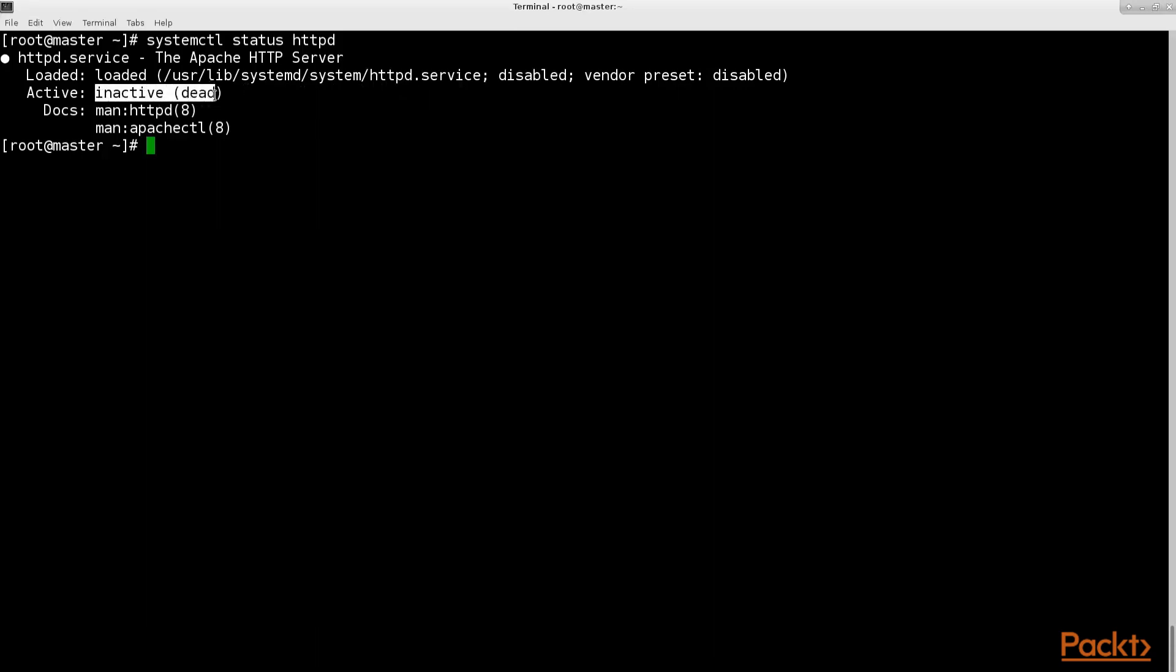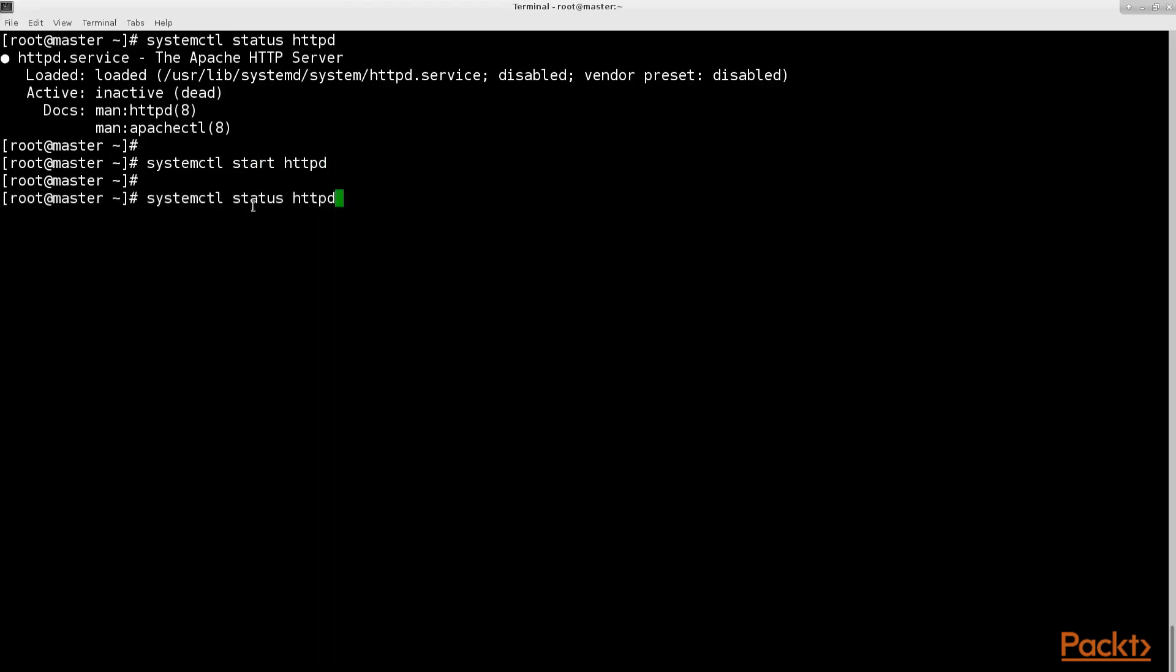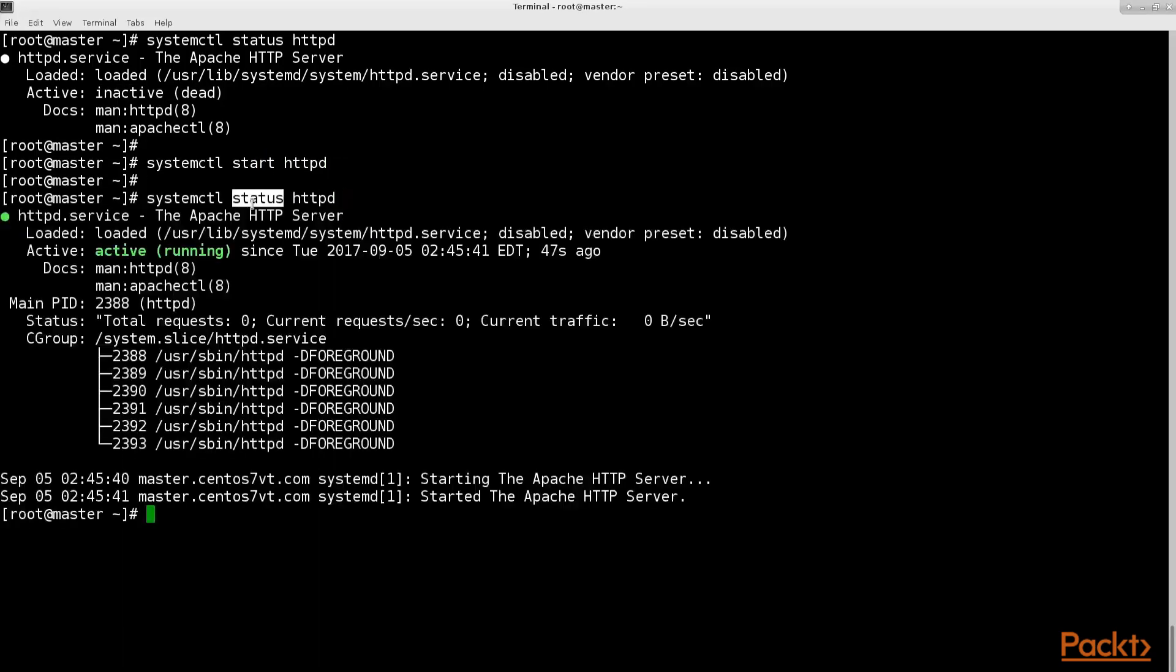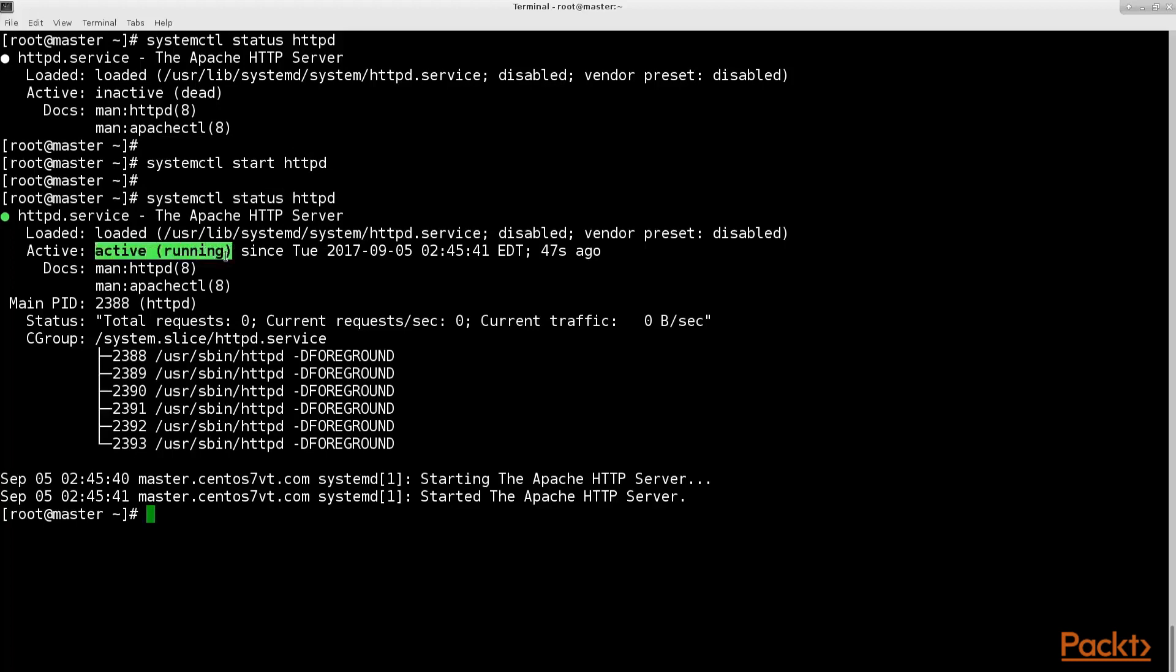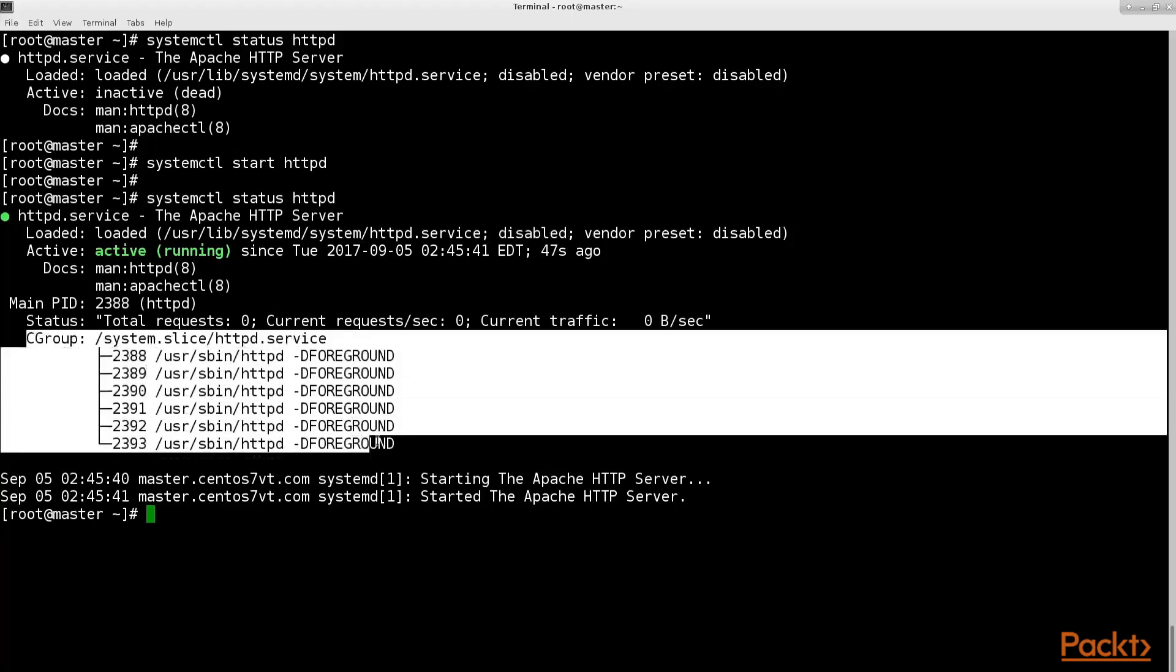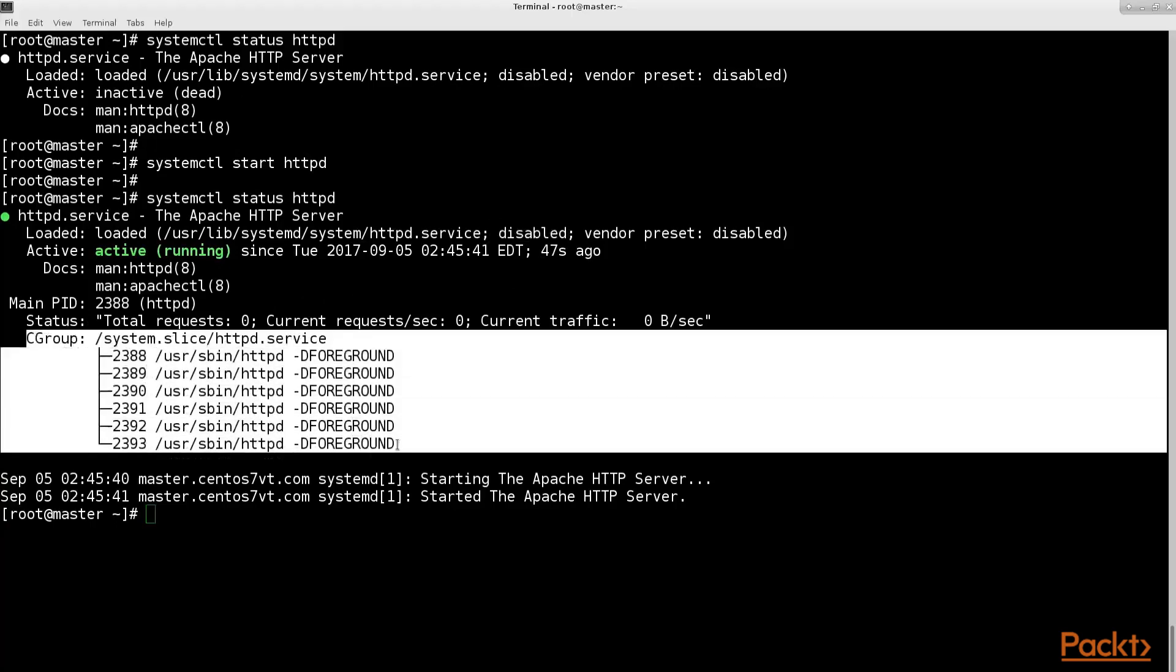Next start the Apache 2 http service and look at its status again to see what's different. As you can see in the changed output we get some very useful information about the state of our service using system control's status option. First we can see if the service is running or not. Also we can see if the service is enabled or disabled. Next we get a list of all the child processes this service has created.